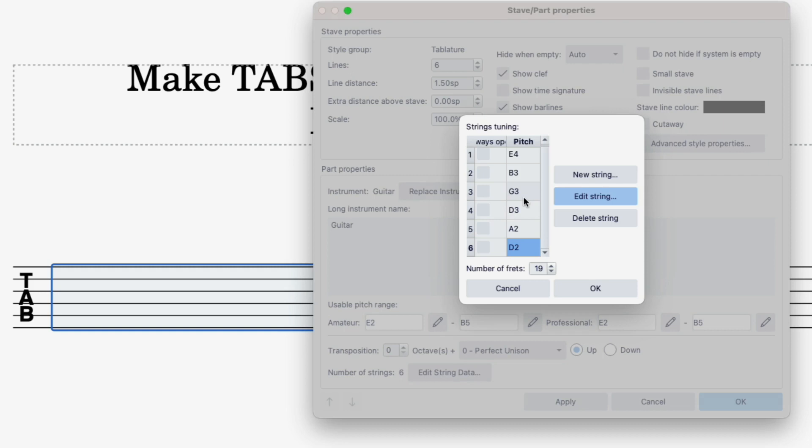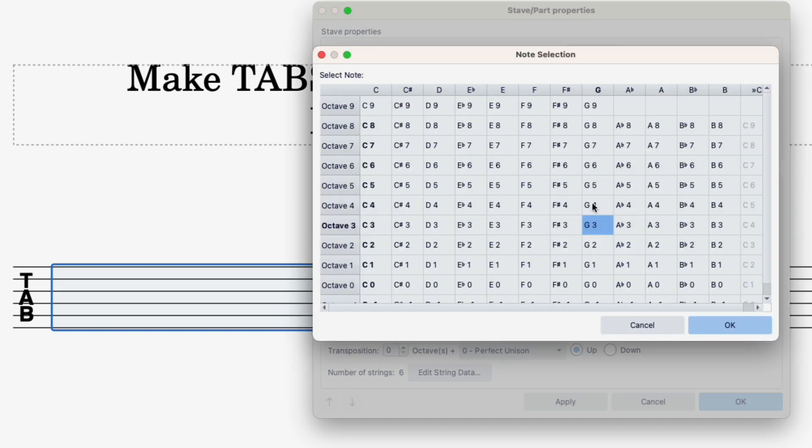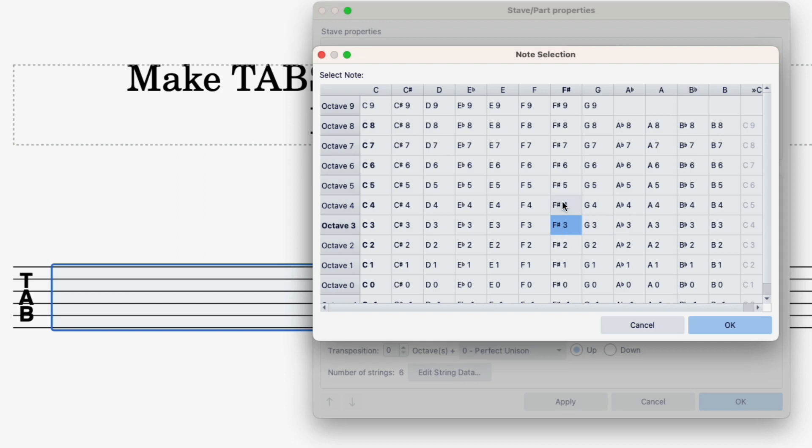The G we're going to take down to an F sharp. So I'm going to select that G3, click edit string. Now we want to go down to F sharp 3. The 3 just refers to the octave that it's in. So if it's G3 you want to select F sharp 3 not F sharp 4 or F sharp 2. Stay in the same octave.